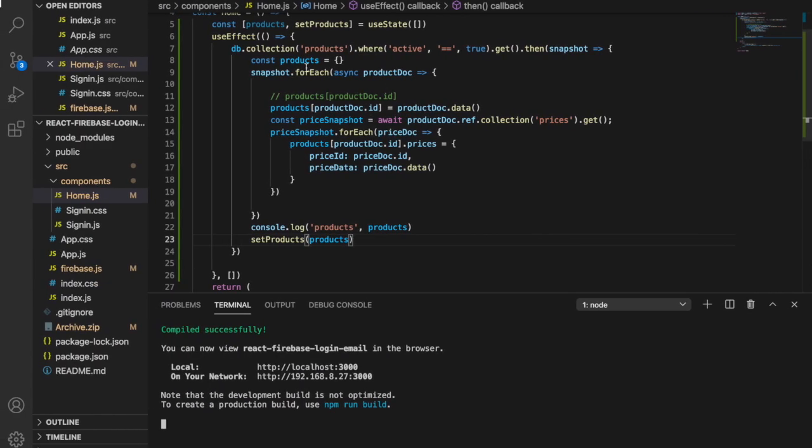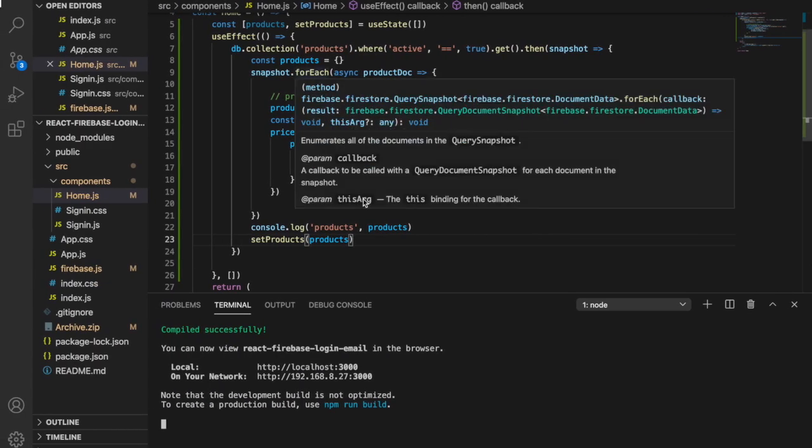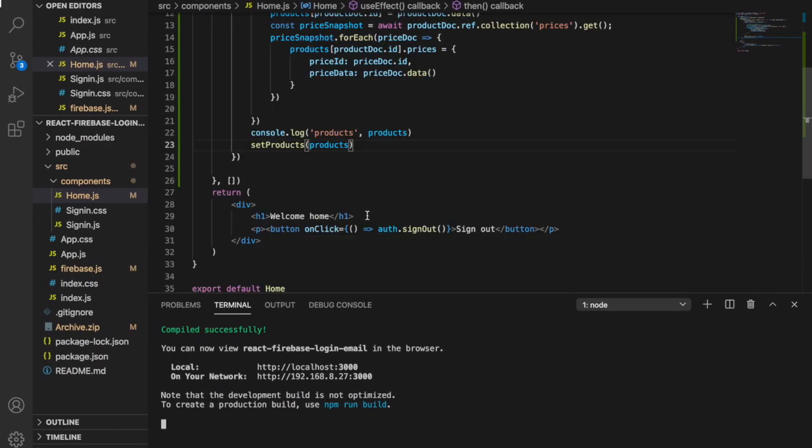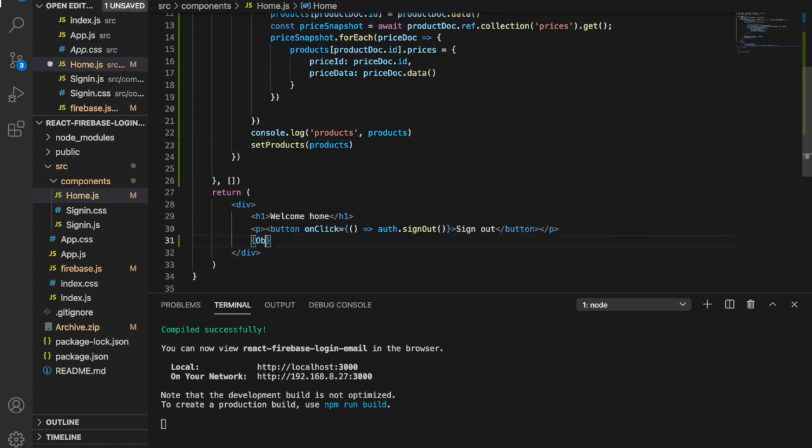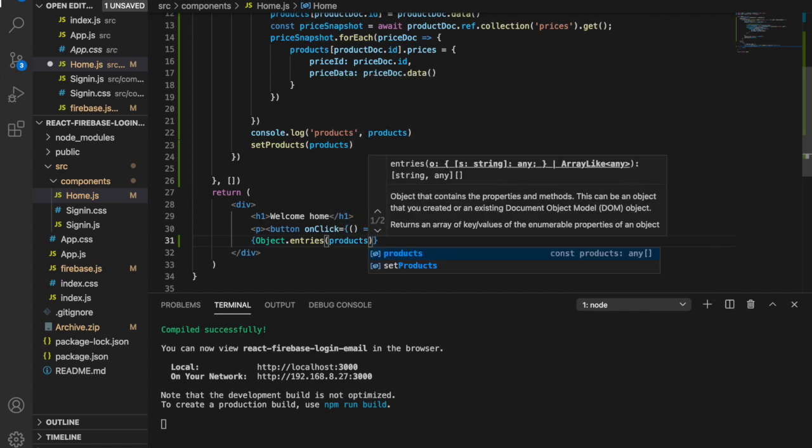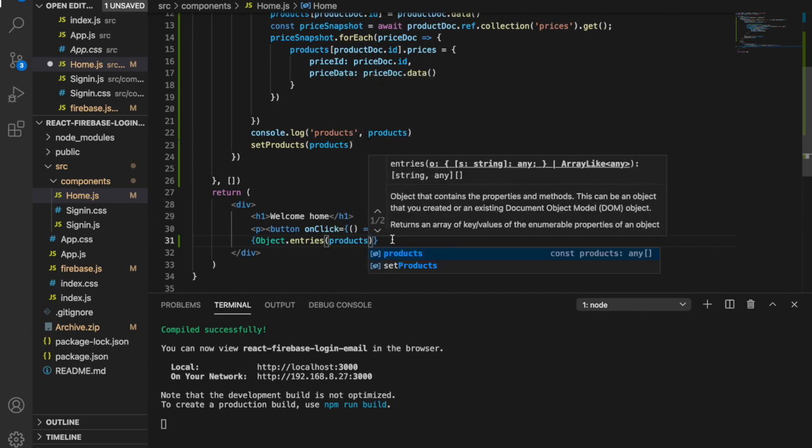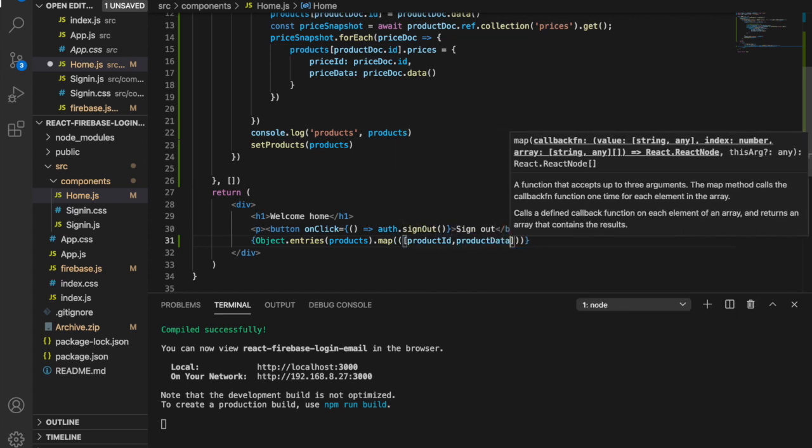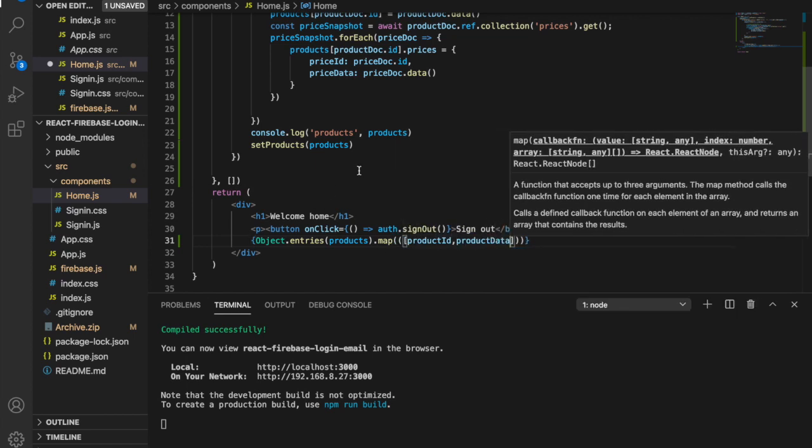So now we go back to the home.js and under the paragraph we type Object.entries and then products, and then we use the map function to get the product ID and also the product data, because inside the products object we have the product ID and also the product data.